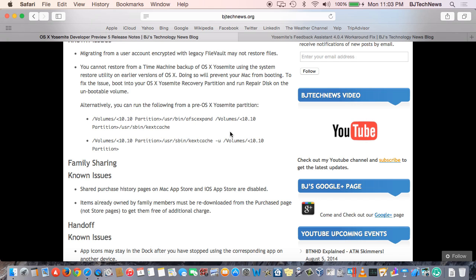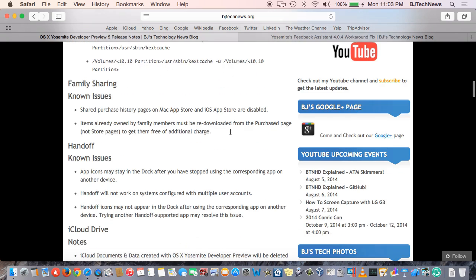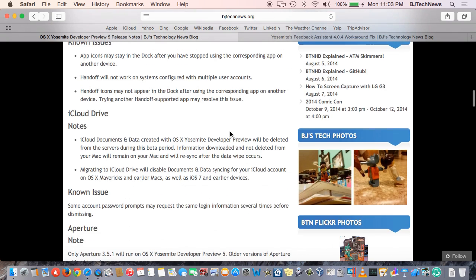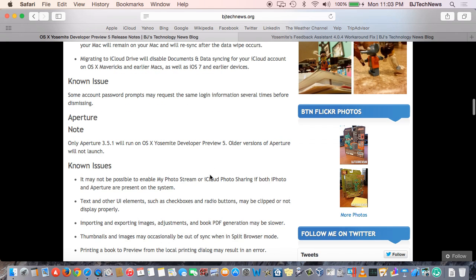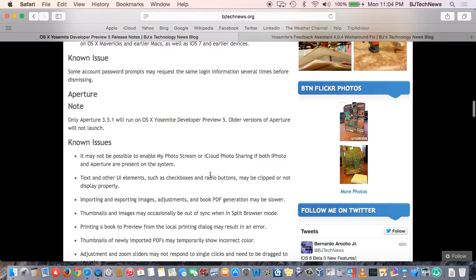No really huge, big impact design like a new app or integrations with other things. But I did notice that within Aperture, it looks like only Aperture 3.1 will run on Yosemite Developer Preview 5. Older versions of Aperture will not launch.